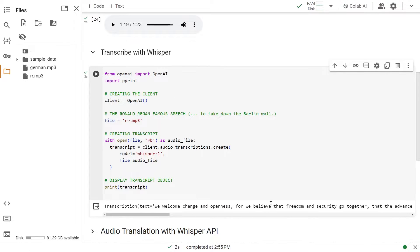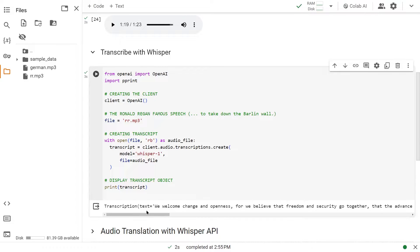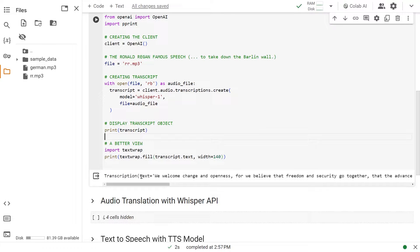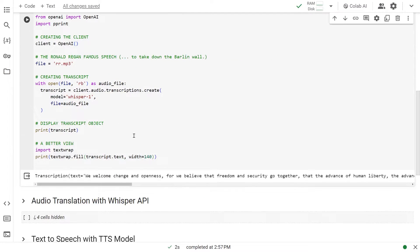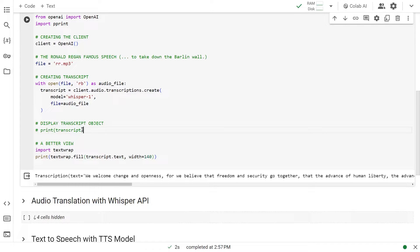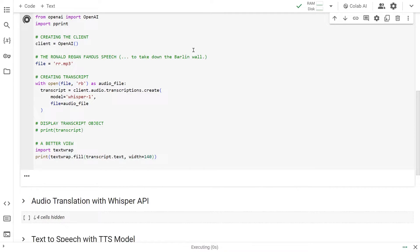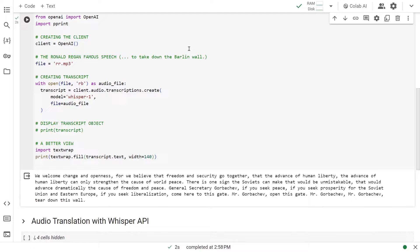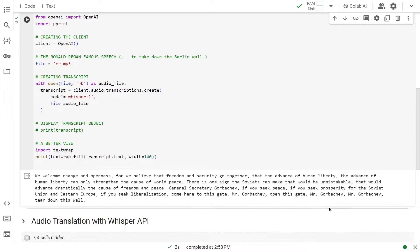We have our object. Inside that, with .text, that's where our transcription text is. Since the transcription.text contains our text, I brought in textwrap. I'm going to disable this and run it again. There you go. This is the text we just extracted from that Ronald Reagan speech. As you can see, the famous last line: Mr. Gorbachev, tear down this wall.